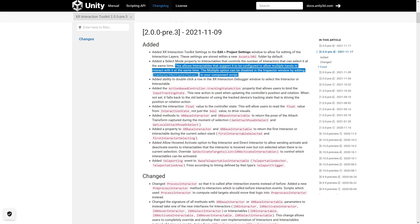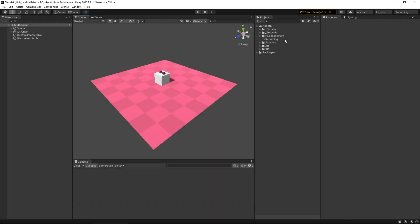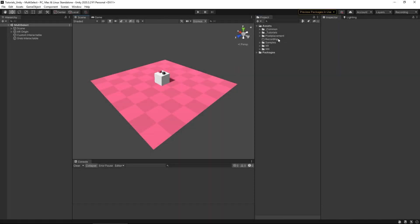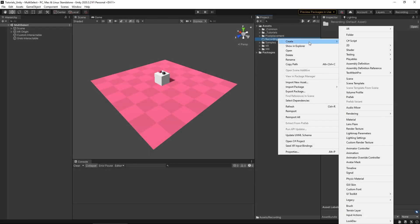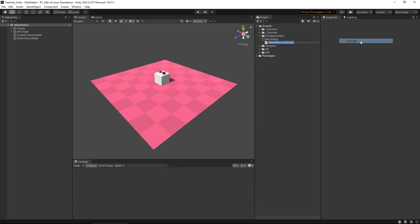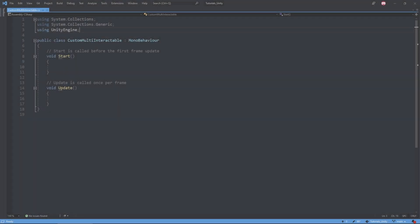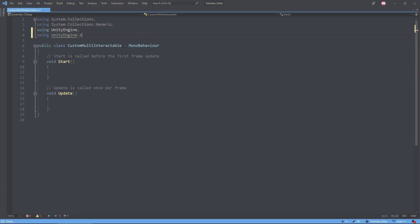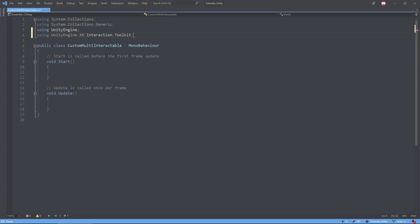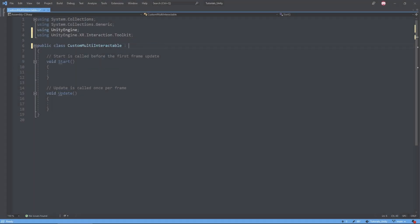First let's create our own basic interactable to explore a bit. Let's create a new script called CustomMultiInteractable and open it in Visual Studio. We then add the XR Toolkit namespace and make sure it's inheriting from XRBaseInteractable. Due to some changes, a lot of variables we use have a different type as well.